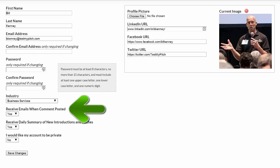Receive emails when comment posted. This will allow you to be notified when someone has made a comment on a pitch that you've posted.